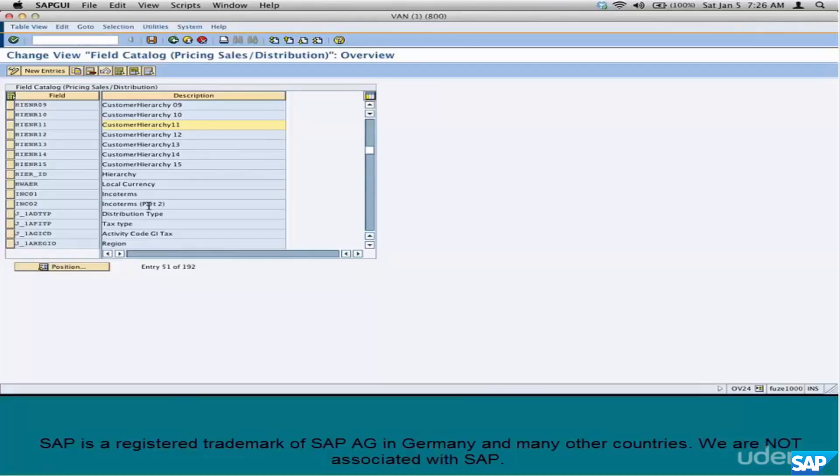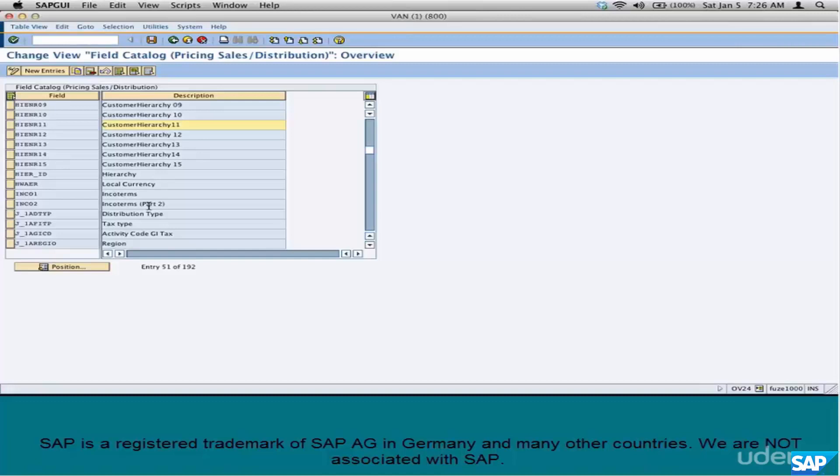The amount of flexibility that Condition Technique gives you is enormous. You just don't feel that yet. When you start facing the scenarios in real time, you'll feel the flexibility that Condition Technique gives you. Anything that's in the field catalog, field catalog is a list of fields that can be used as the basis for pricing.